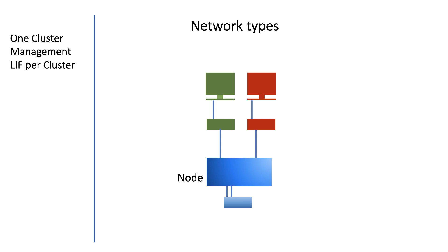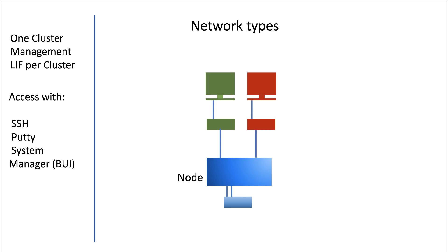So in a healthy cluster, the cluster management LIF is always available. Once you access the cluster management IP address via PuTTY or SSH, or via the system manager, which is a browser user interface, you will have access to your entire cluster. Whatever you do via that interface will reflect on the entire cluster configuration.